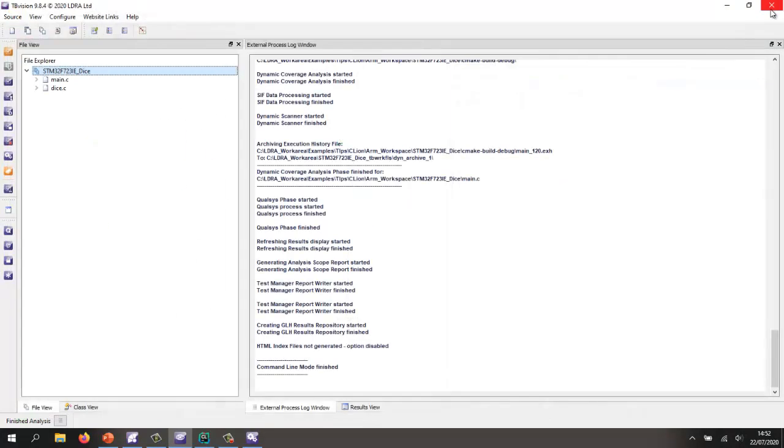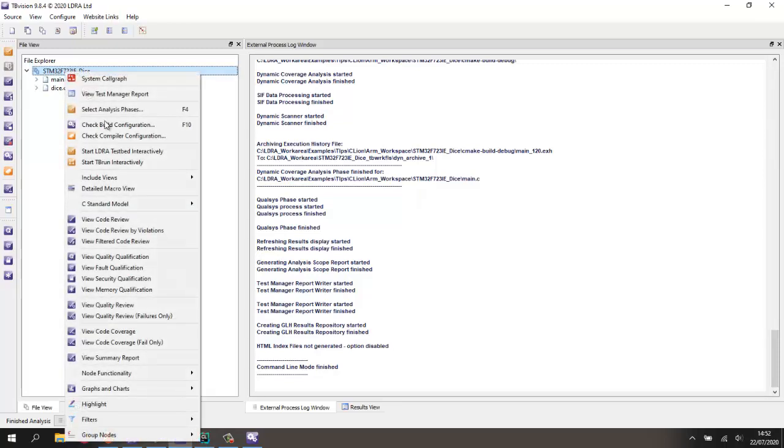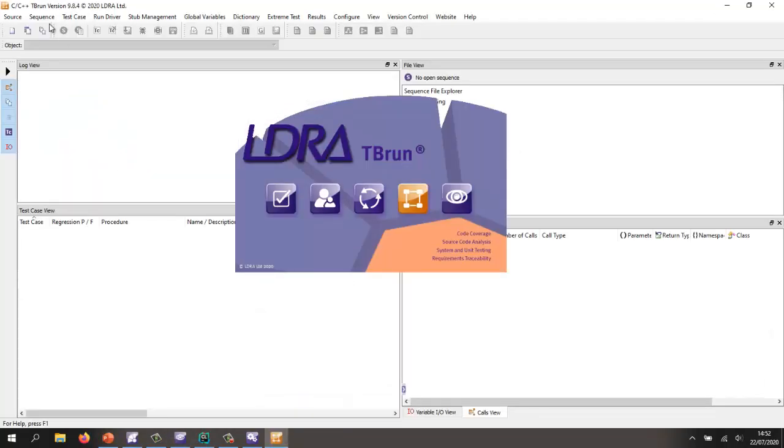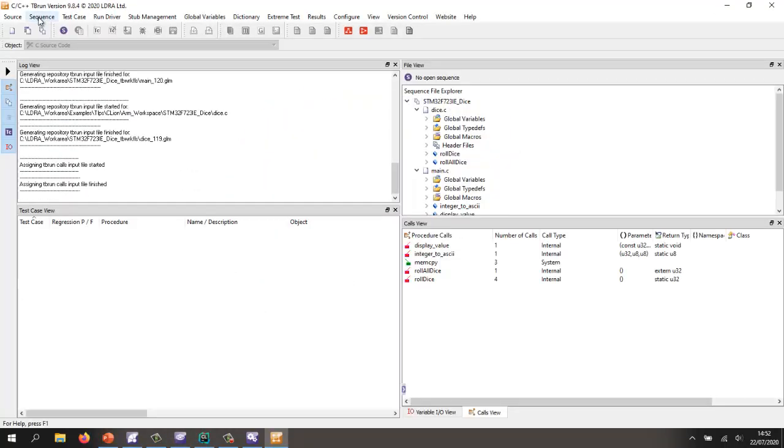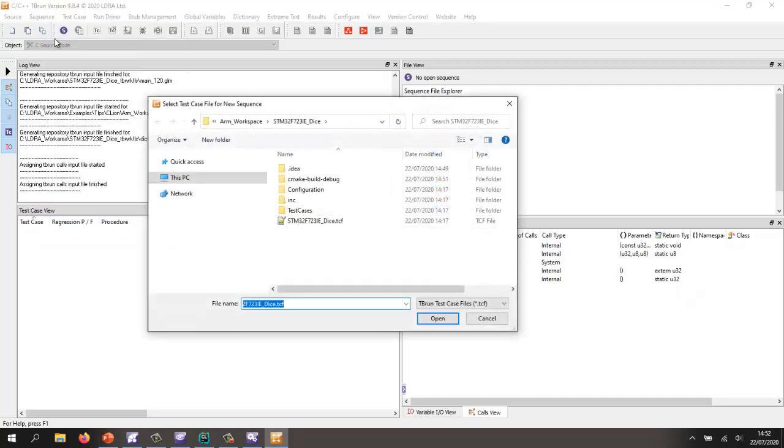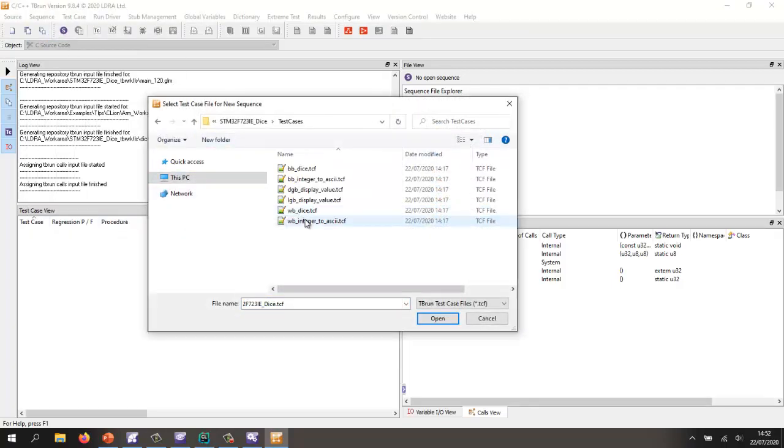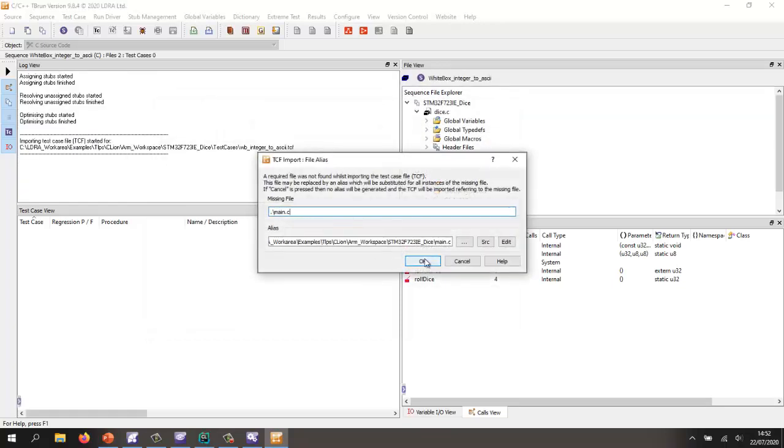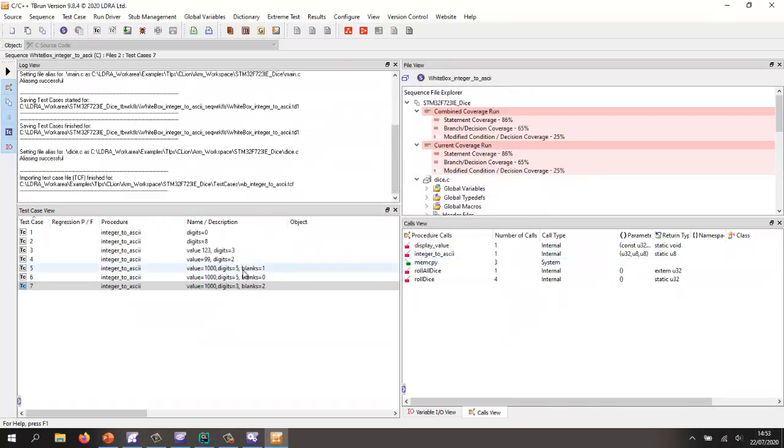So let me go and start TBRUN. And inside TBRUN, I'm going to open a sequence of test cases that I've previously created. So we're going to my test cases folder. Here, I've got some sequence of test cases for the integer to ASCII function.